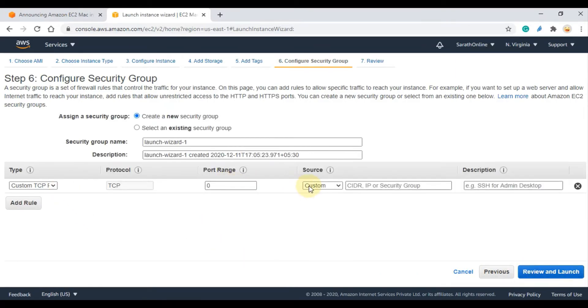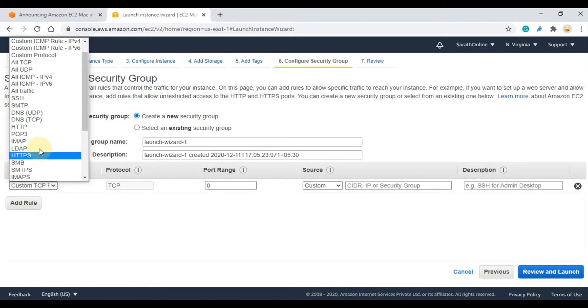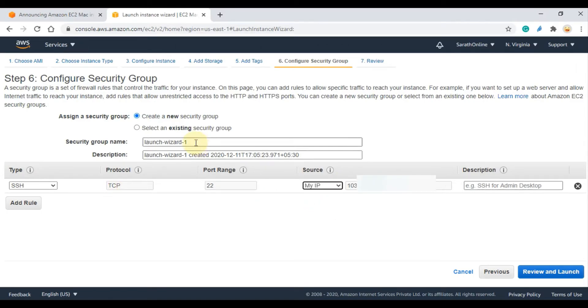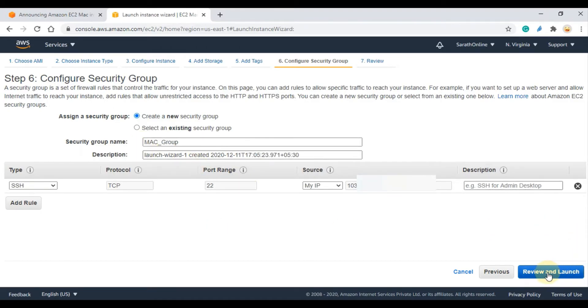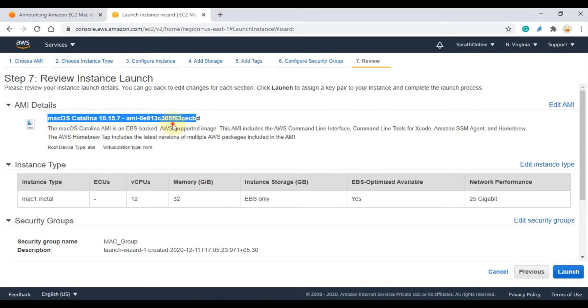Here I am changing the rule to SSH that is only accessible from my IP. Then click Review and Launch. Verify your settings and click Launch.